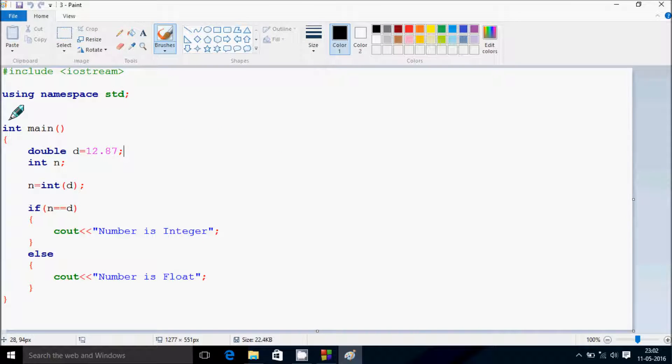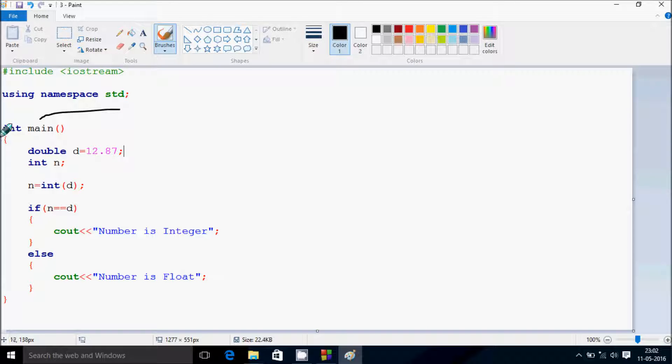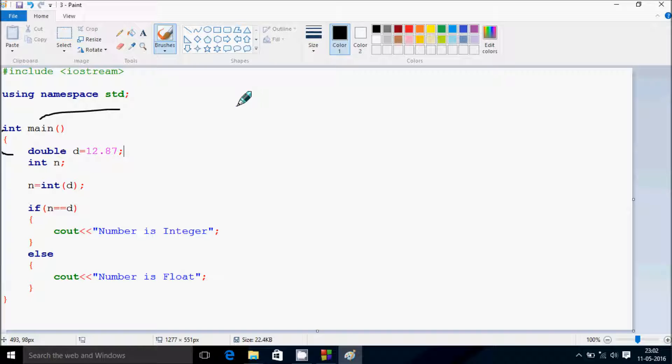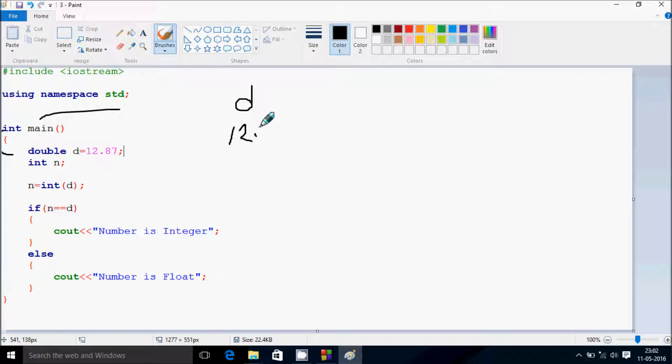I'm going to discuss the drawing method of this program. If you debug the code, control comes to main function. Here I have taken a double variable d and initialized to 12.87.